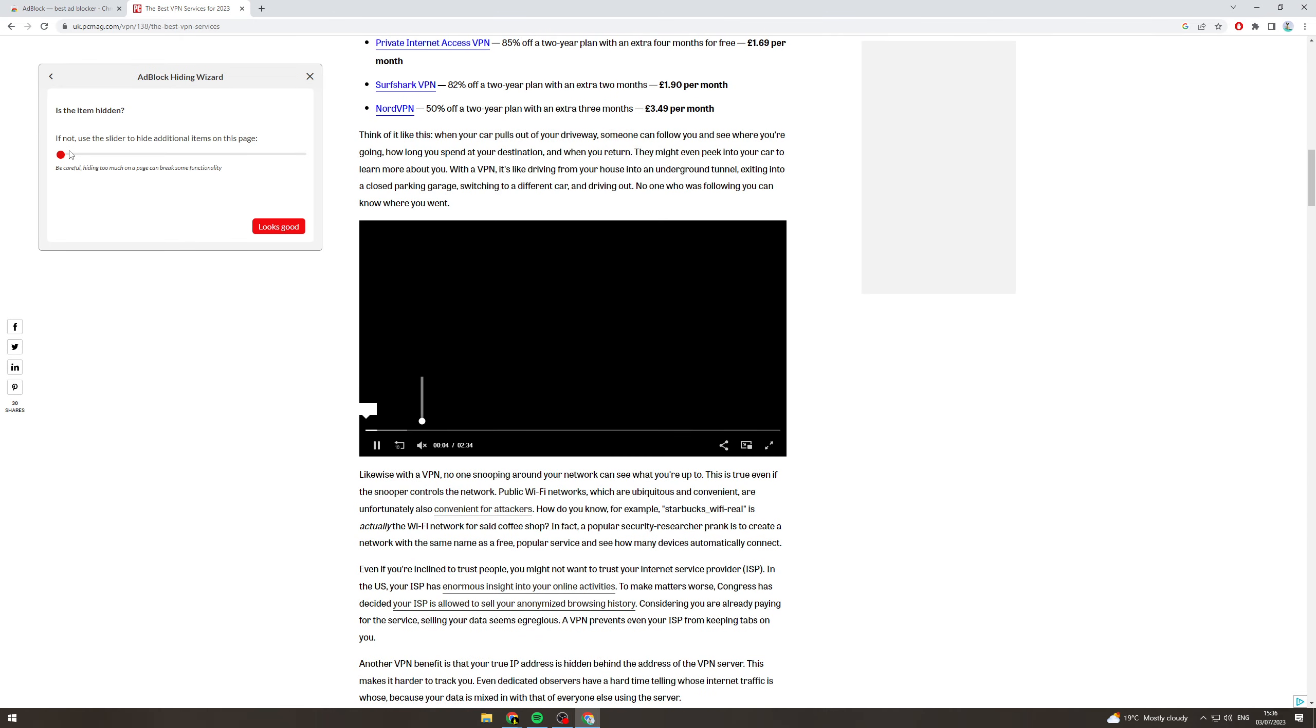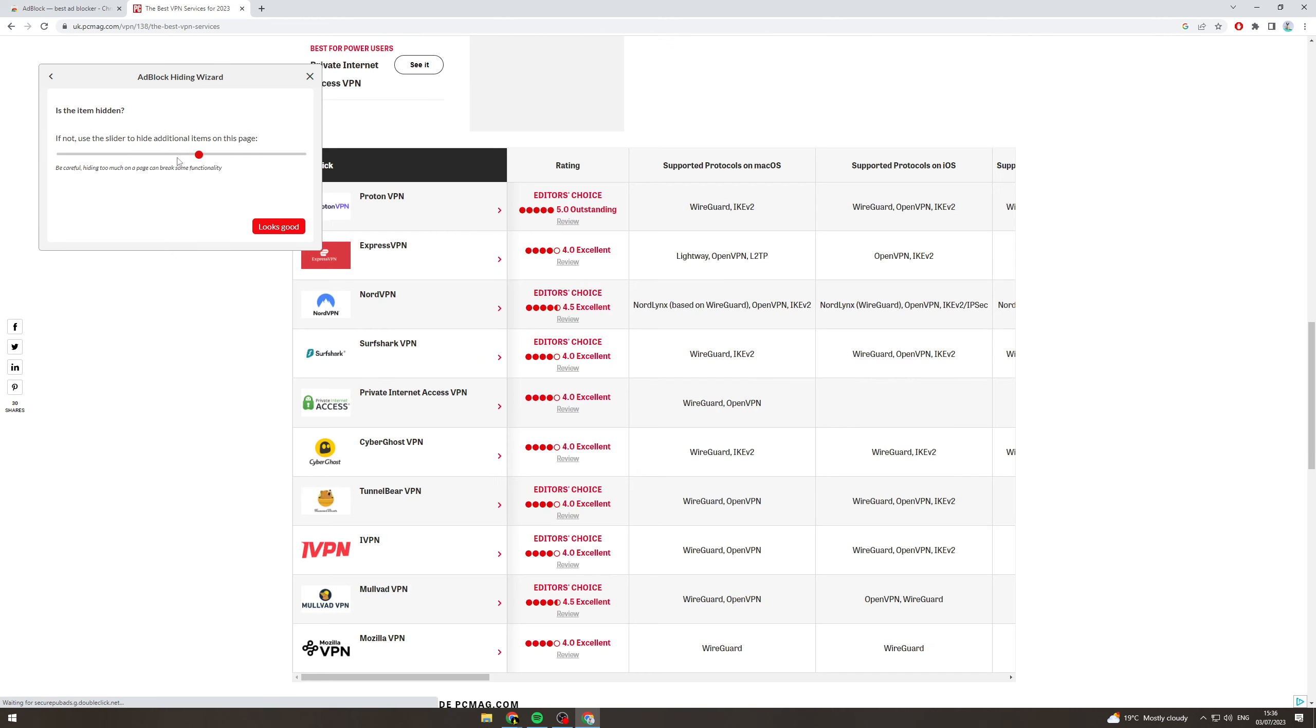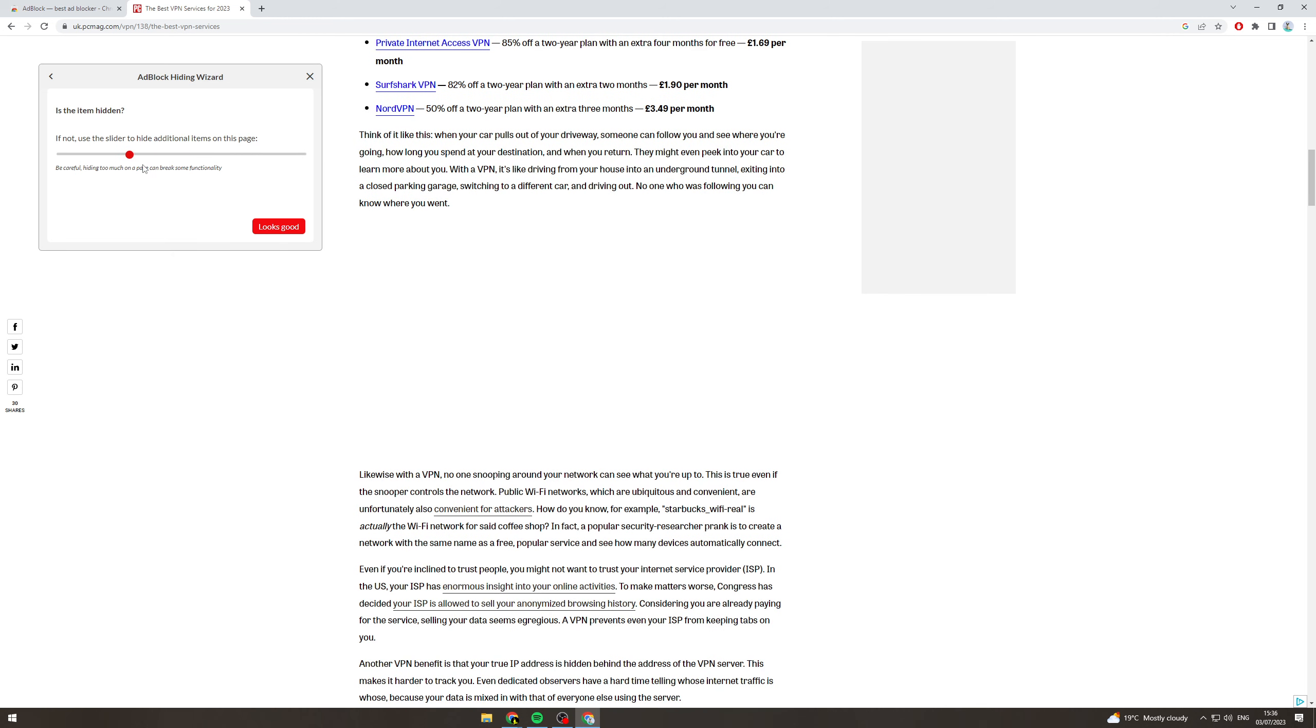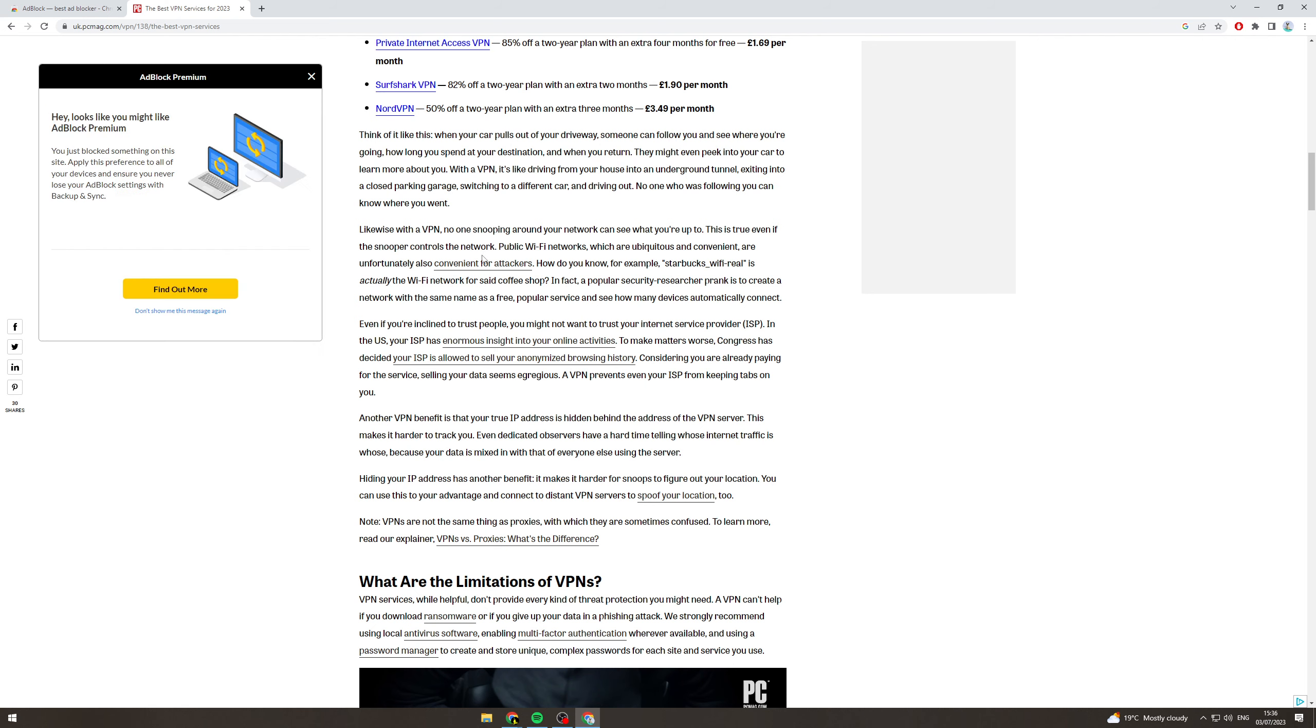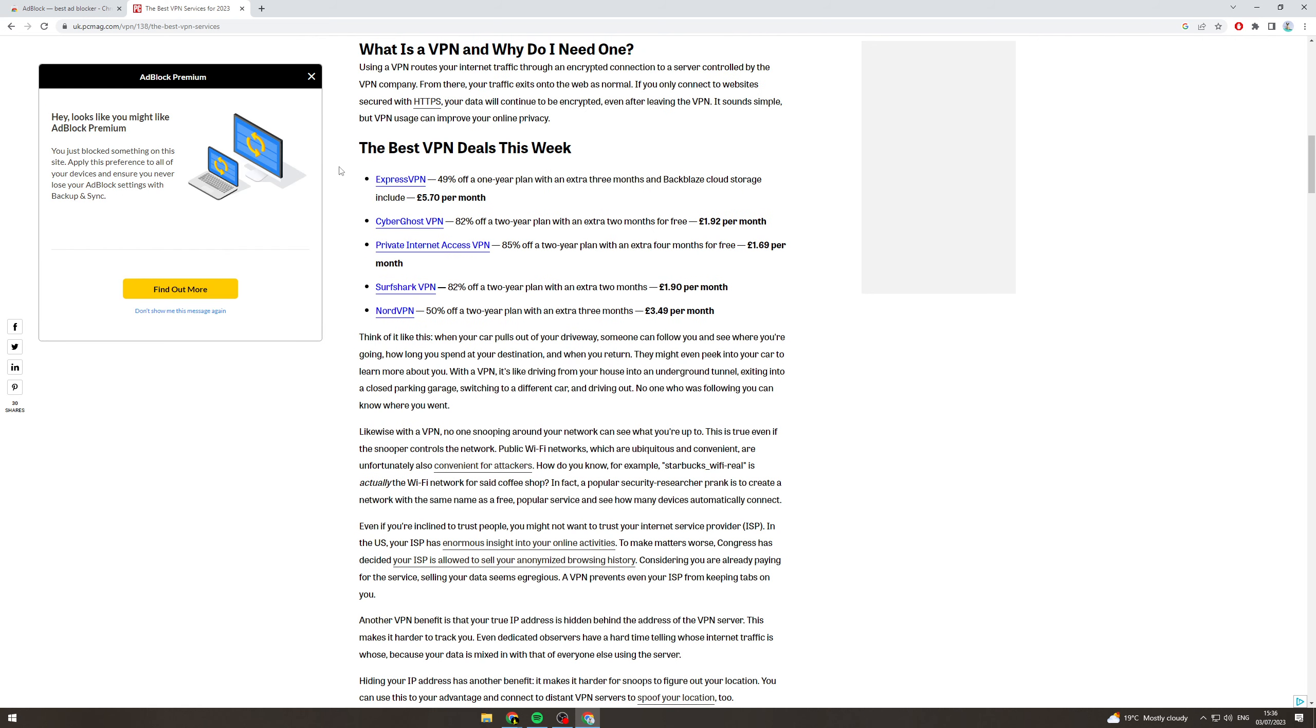So say you want to hide this video, click this. See there we go. You can increase the slider. So there we can go there. Looks good. Confirm. And that's going to remove that as well.